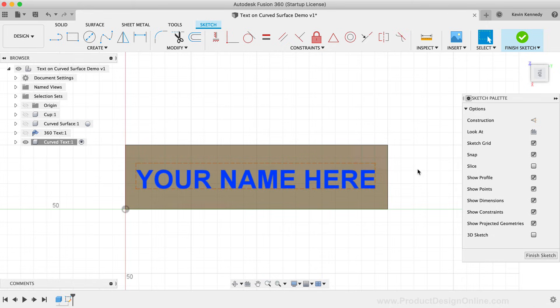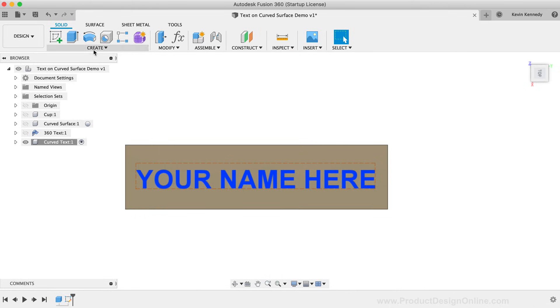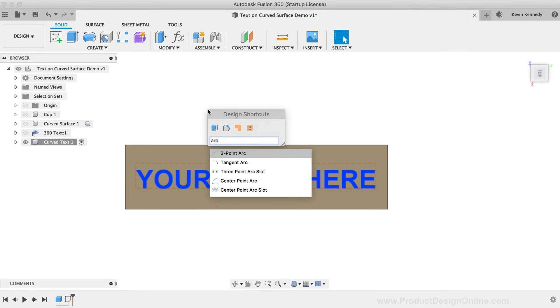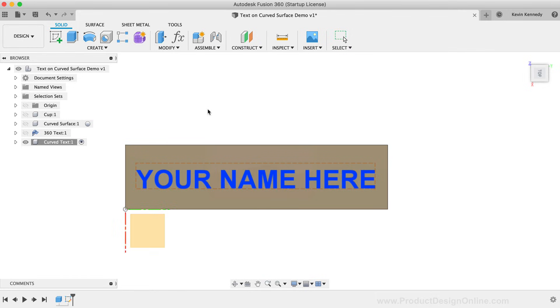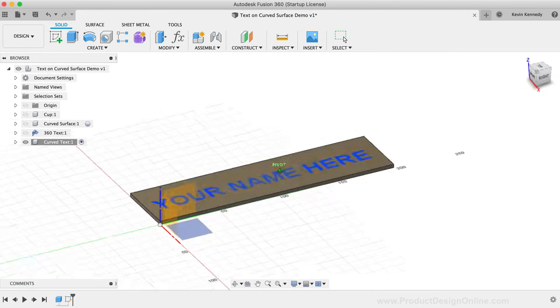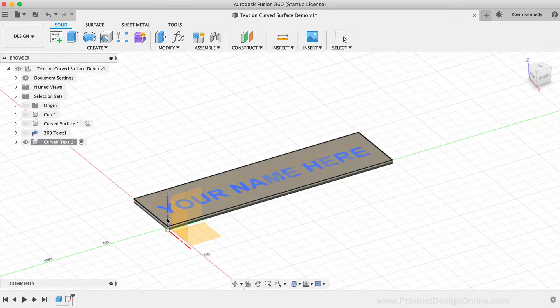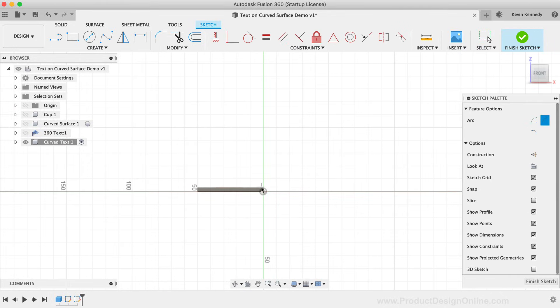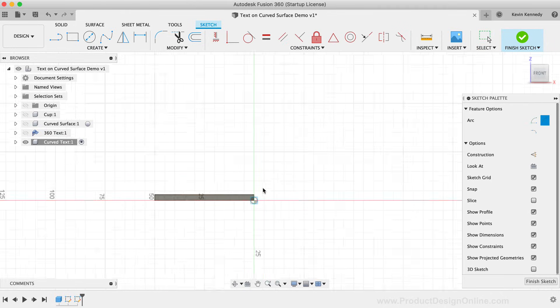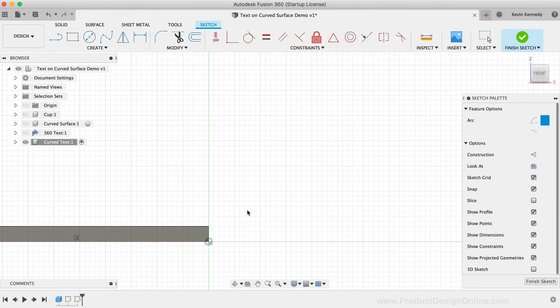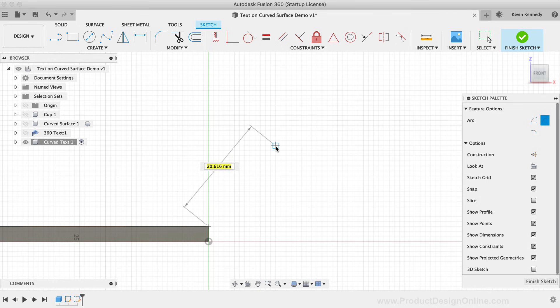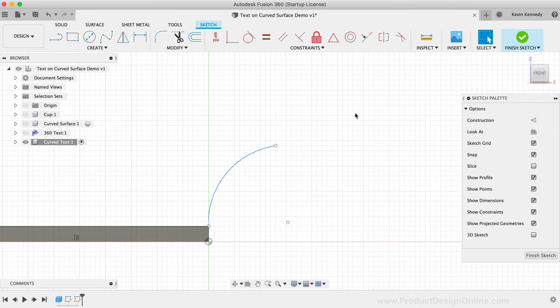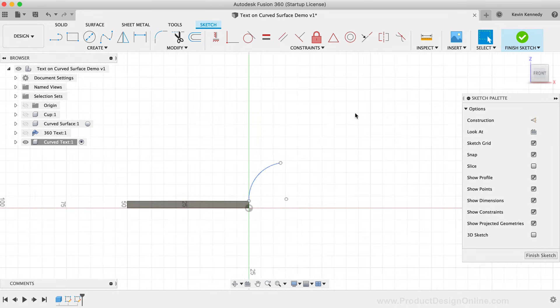I'm just going to use the SWEEP command, so I'll need to set up a path for the sweep to follow. I'm going to activate the 3-point arc command, and I'll sketch this on the XZ origin plane. I'll start from the right corner of the baseplate, making sure it snaps to the edge. I'm just going to create an arc, as we can also adjust the shape within the sweep command.